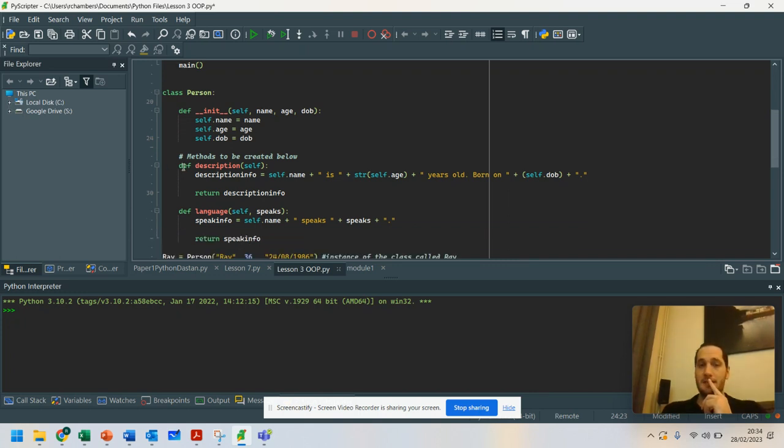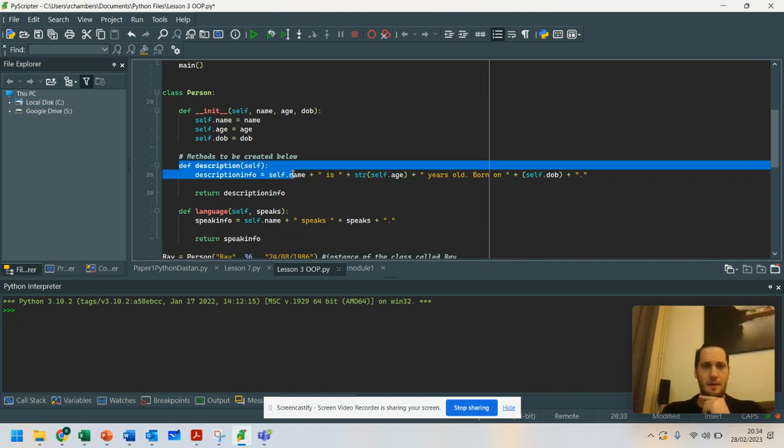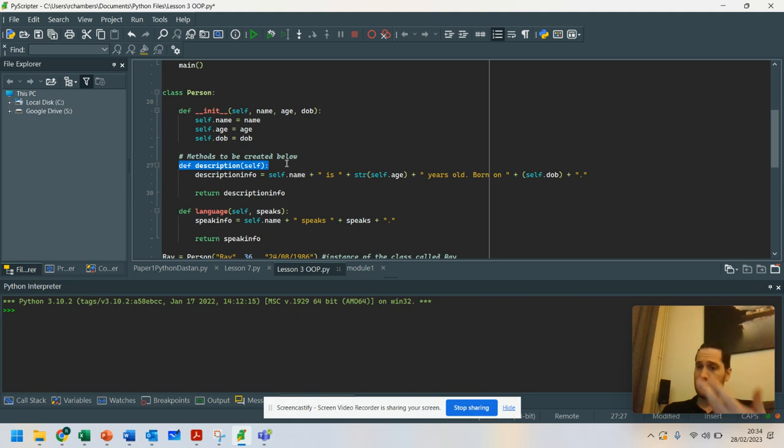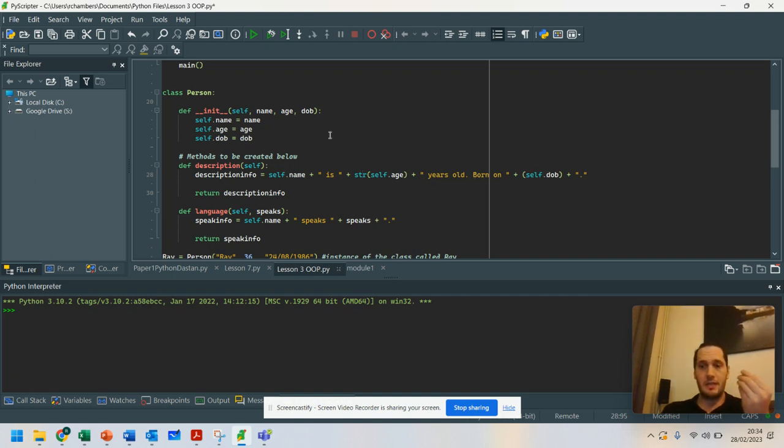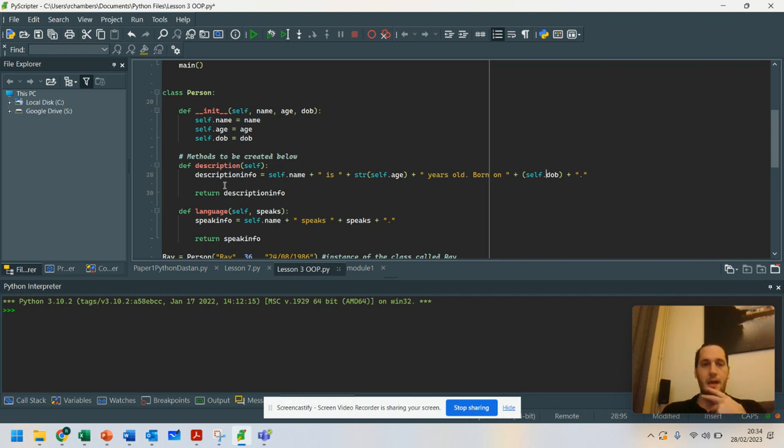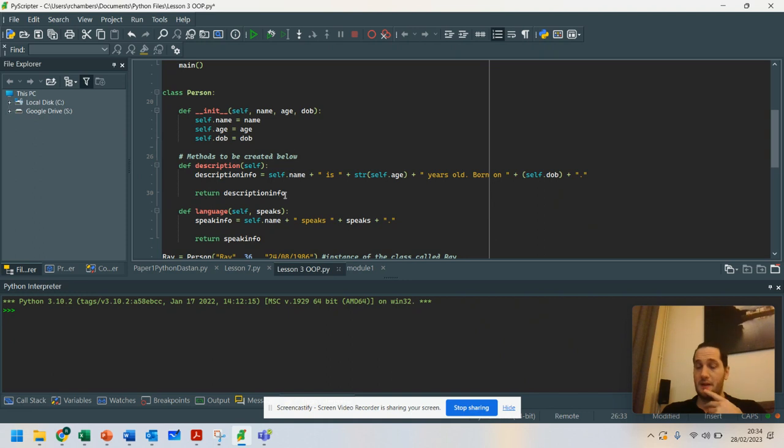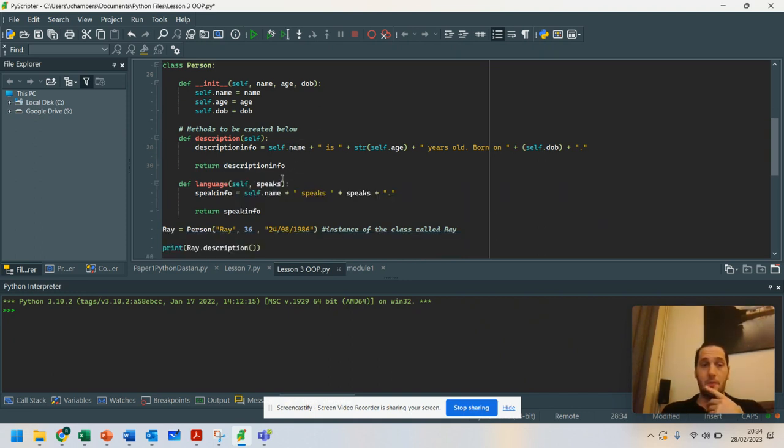And you'll notice I've set up my method. So my method here is a description of that person. And what it does is it takes in their name, age, and it says the date that they were born. So we can reuse that for different people, for different scenarios. And it returns that description as a variable so that we can print it out.